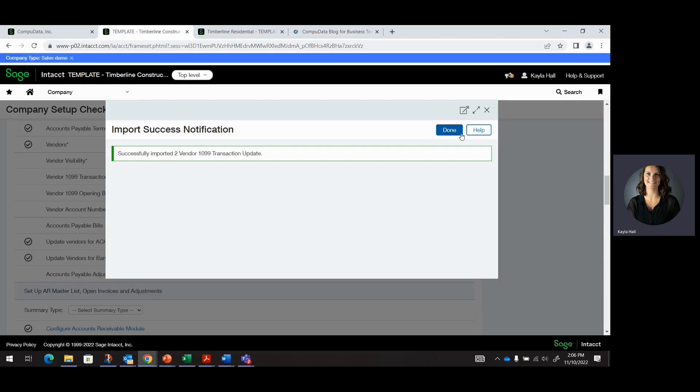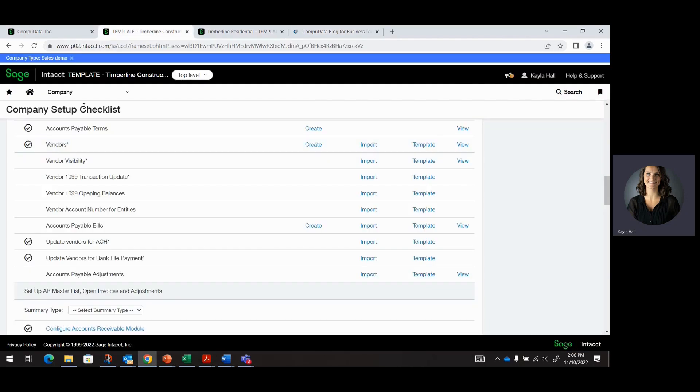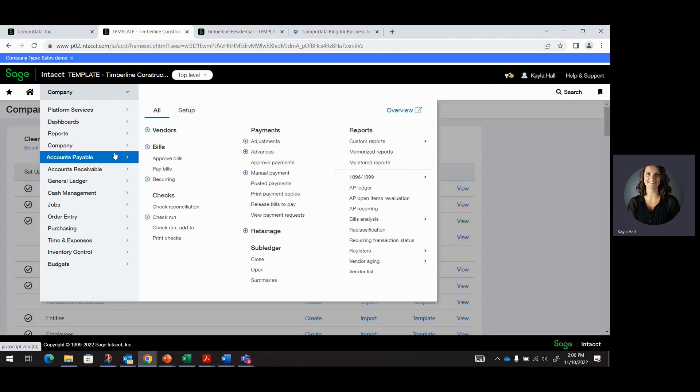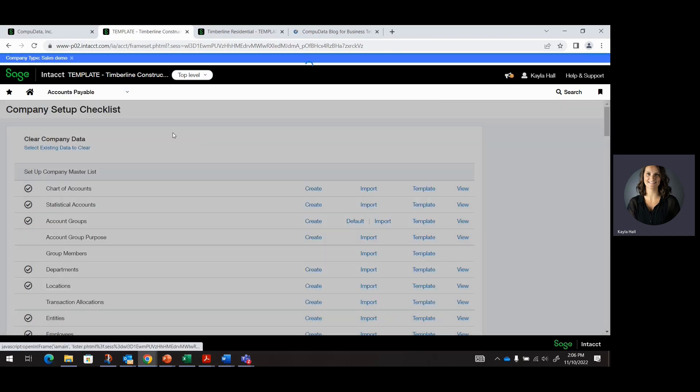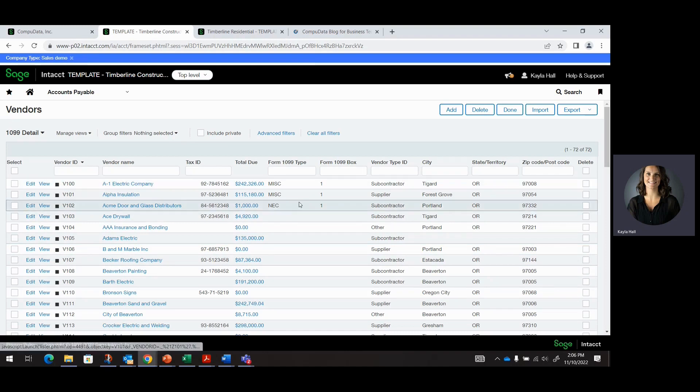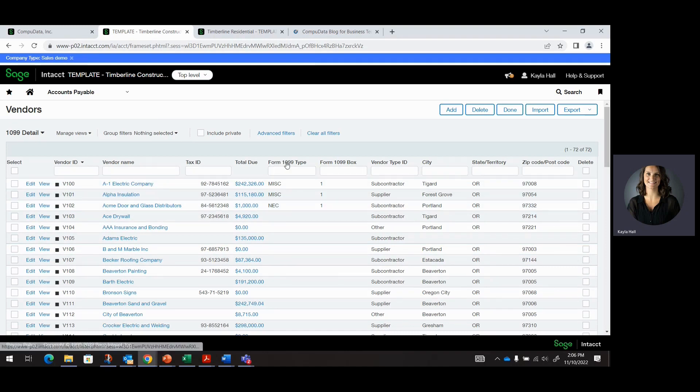So going into my Intact Environment, I'm going to be navigating to Vendors. You can see here that these three vendors have their 1099 information.